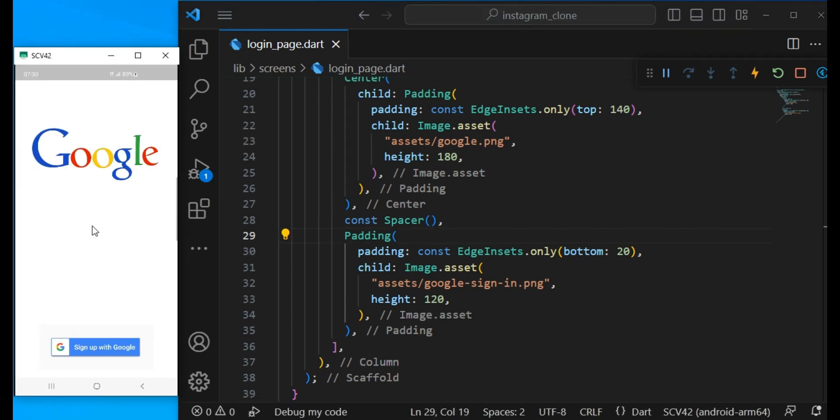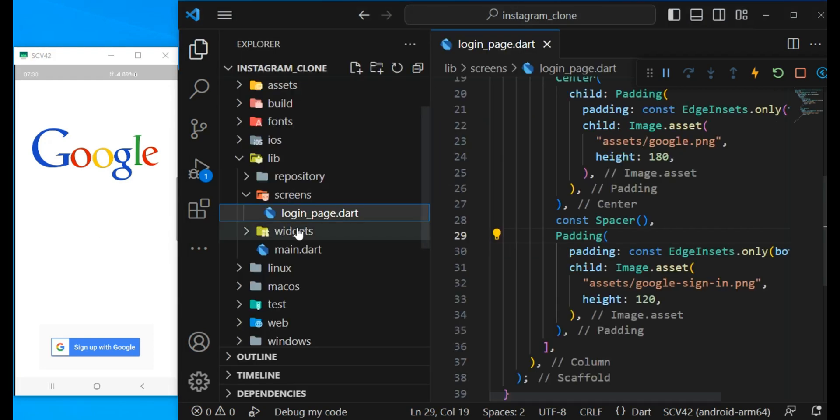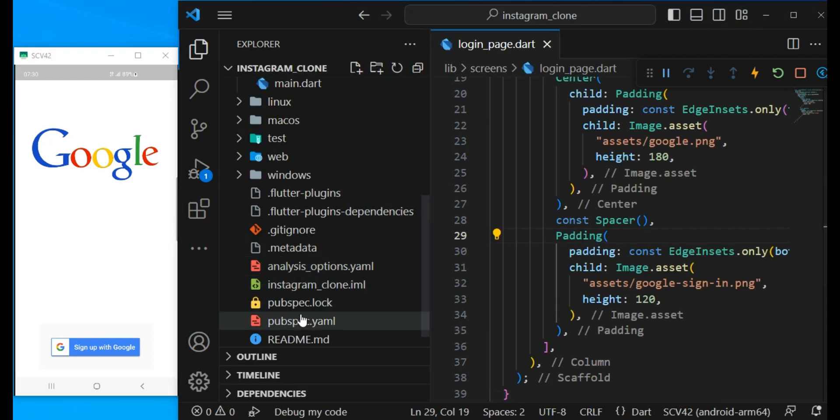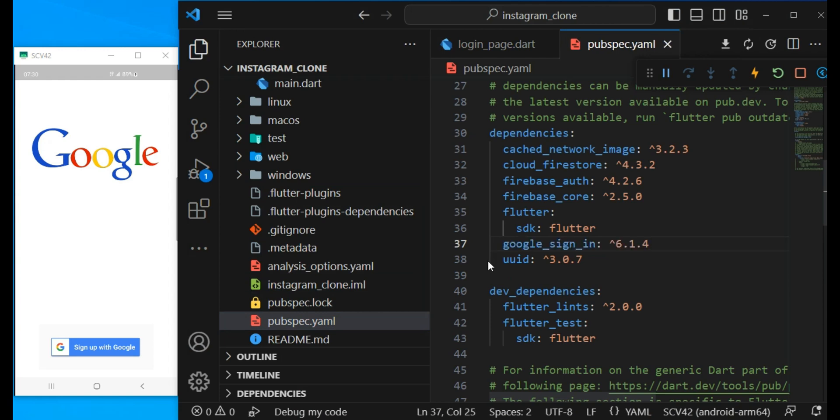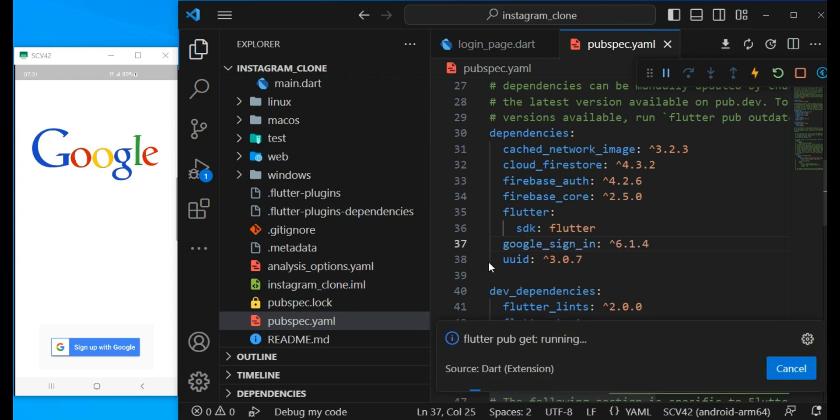Now let's add the functionality of signing in with Google. For this we use a dart package google_sign_in. All we have to do is go to the pubspec.yml and add the package under dependencies, and now run pubget to get the packages.